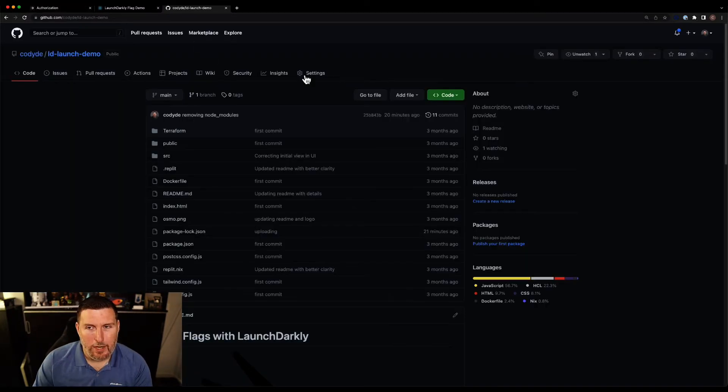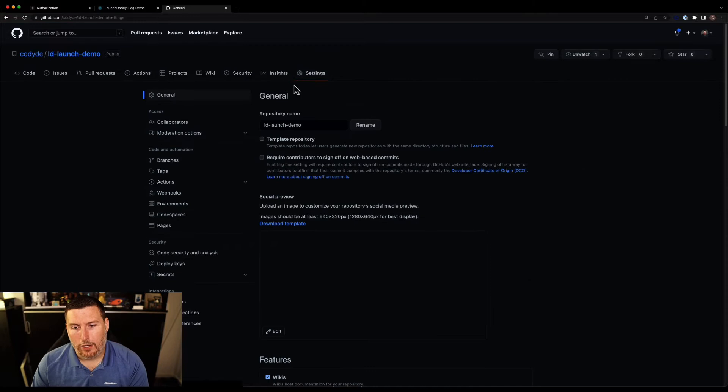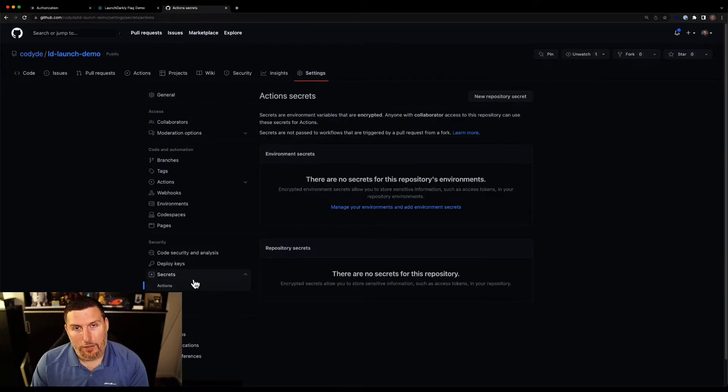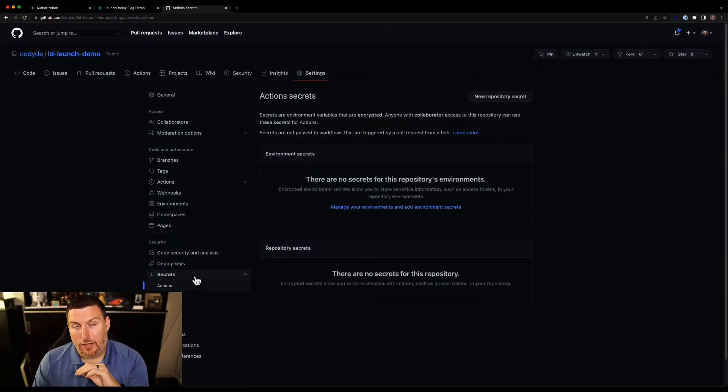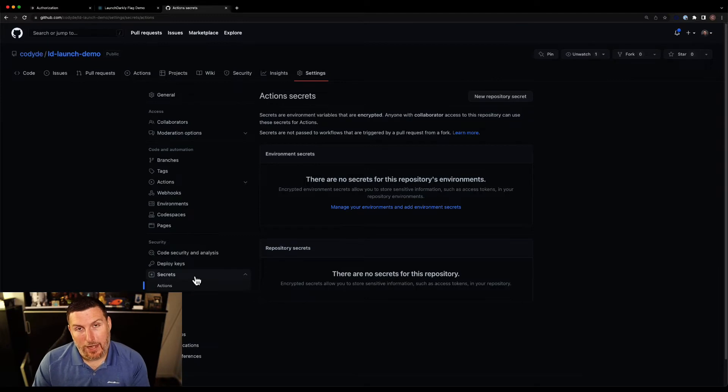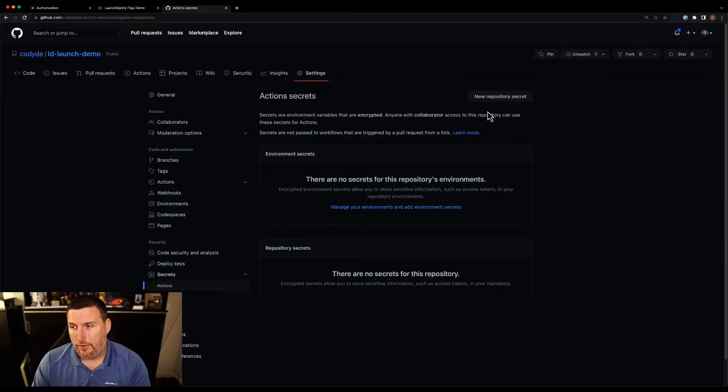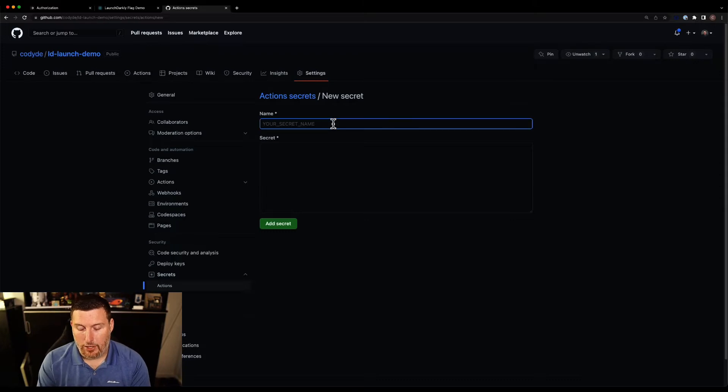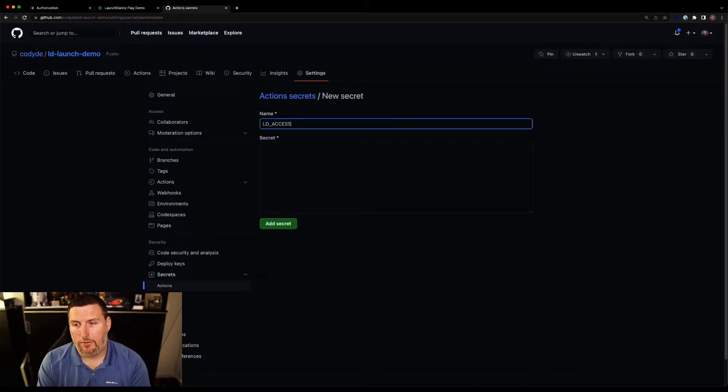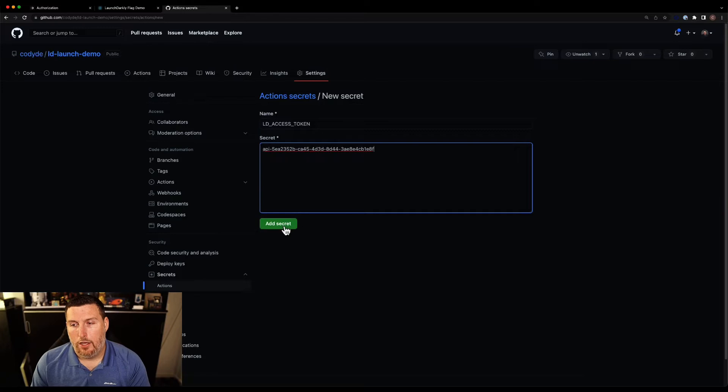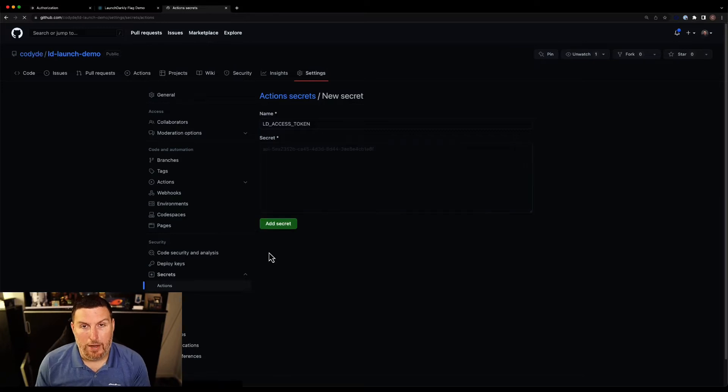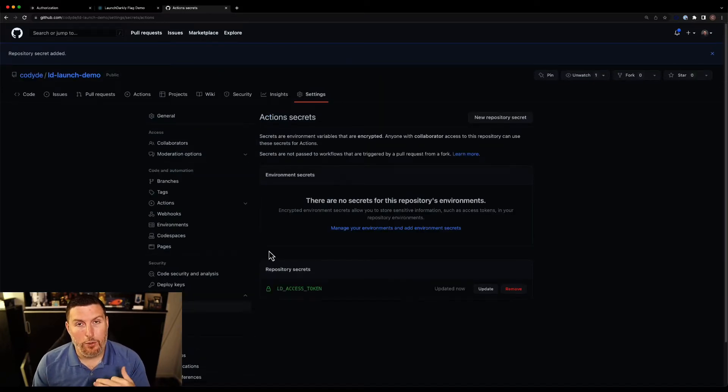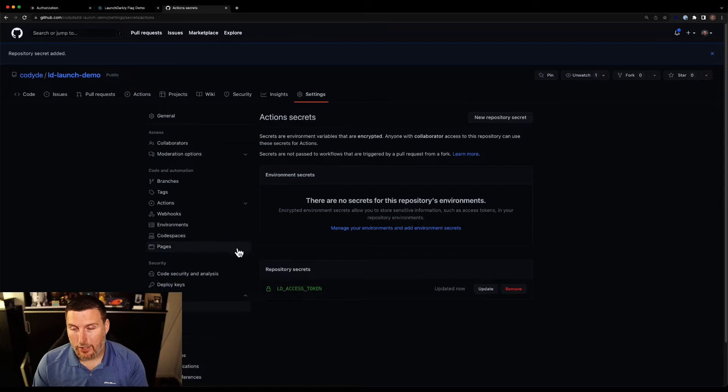And I'm going to pop into GitHub now and into the settings screen where I can create a secret. The secret is going to be how we authenticate the GitHub action back to LaunchDarkly to push that data in. So I'm going to go new repository secret. I'm going to call it LD access token and paste that secret in. So that secret's created now and I can go ahead and move into the actual code and create our GitHub action.